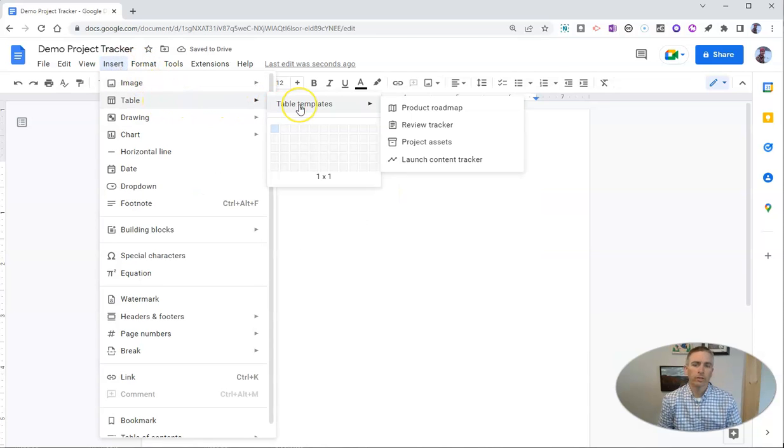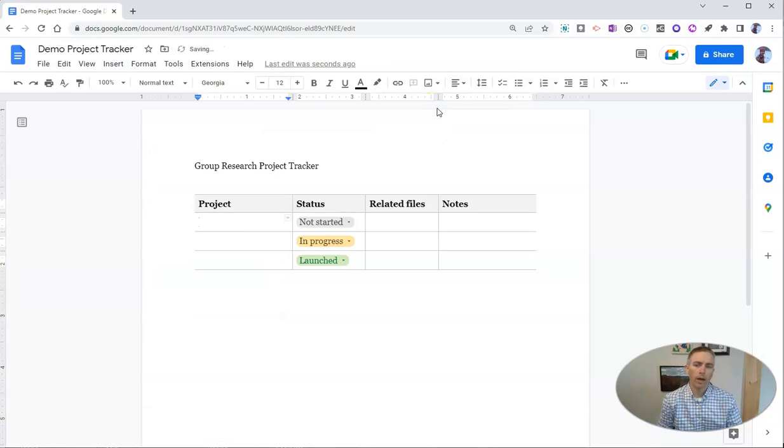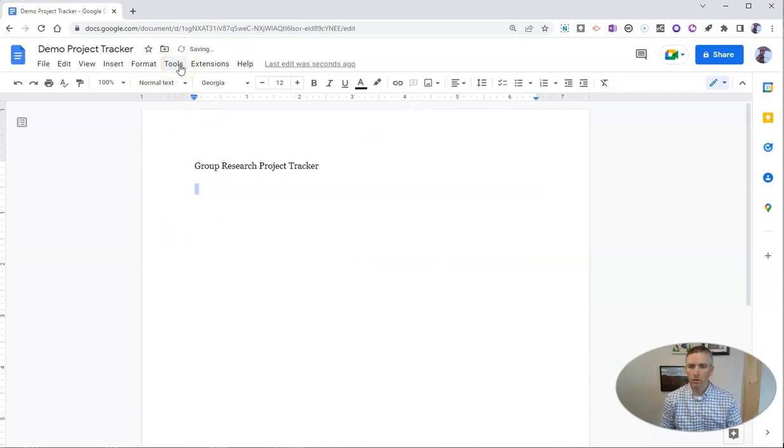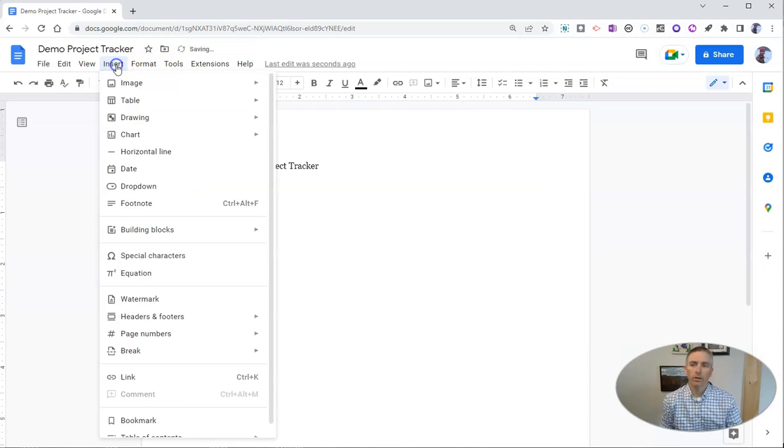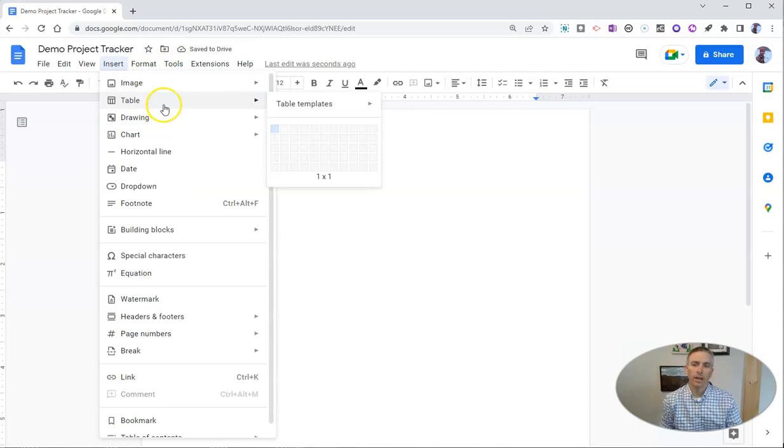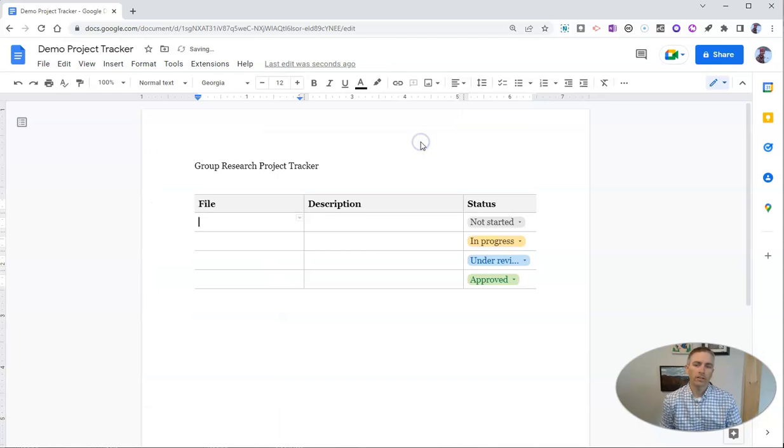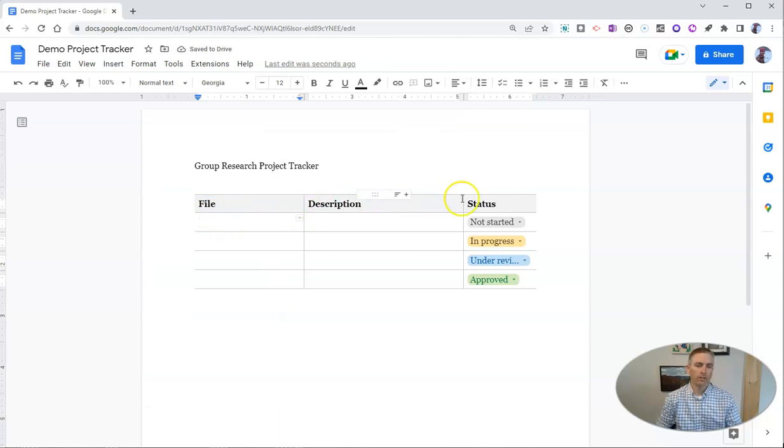Let's go to that table template again and do product roadmap. We can say project. Now we could also go here. Let's remove that and insert that table option again, go to project assets. We see here file, description, status.